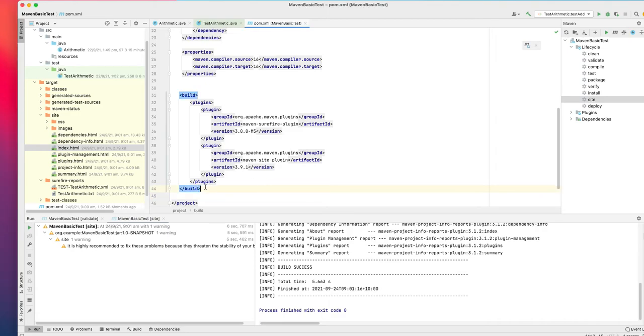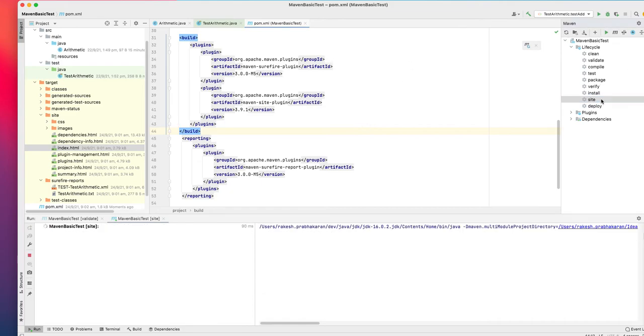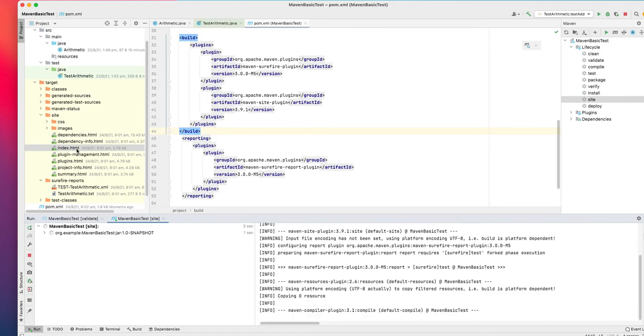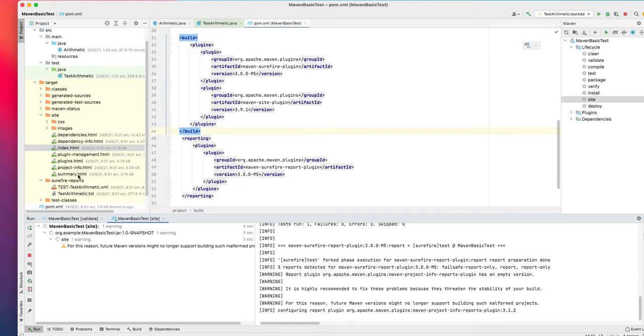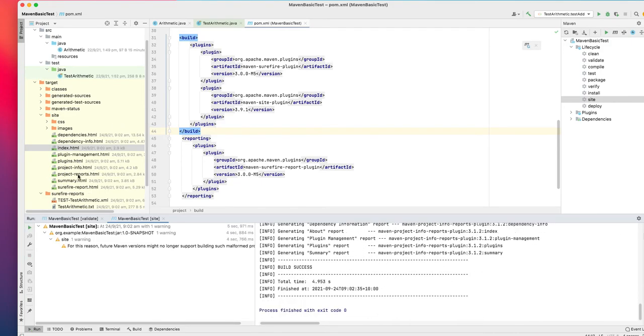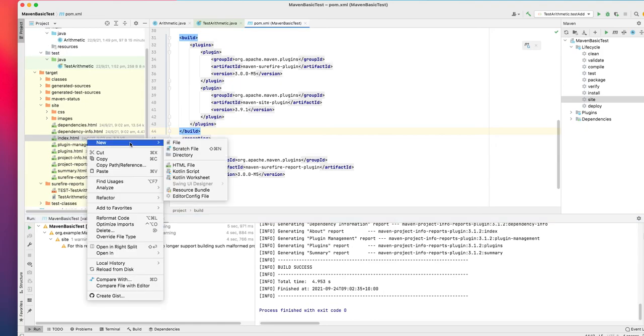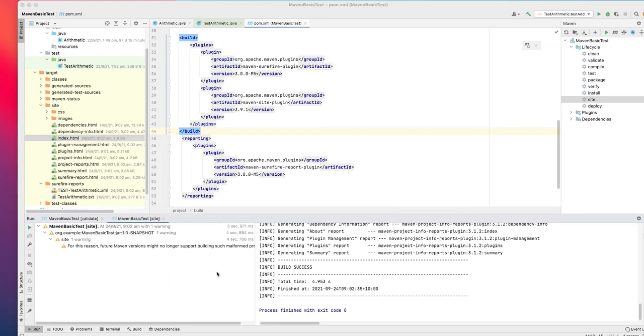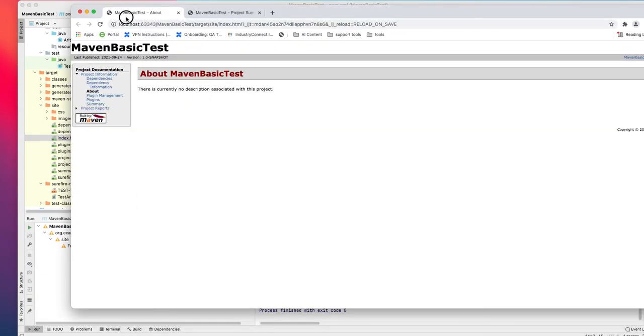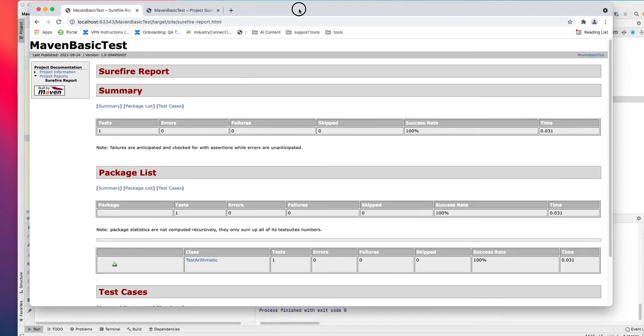If I save this and again run Site, it should give me a better report. Let's open the report again. In the reports, Surefire report.